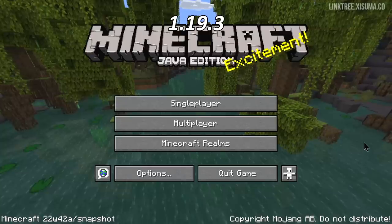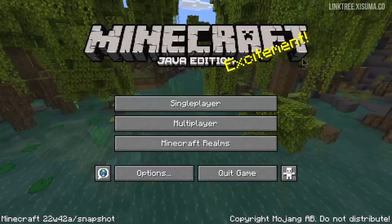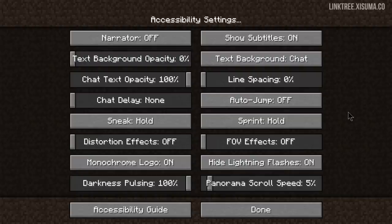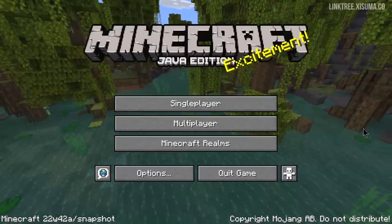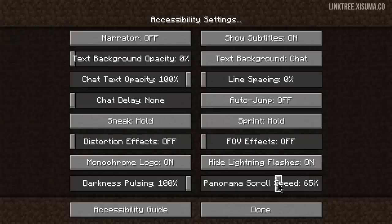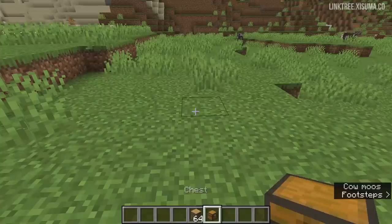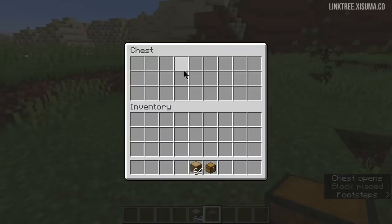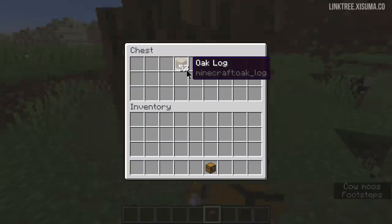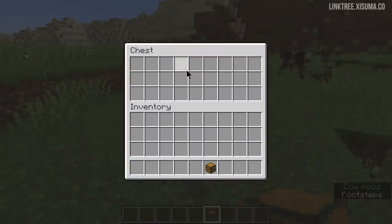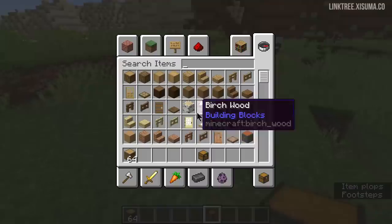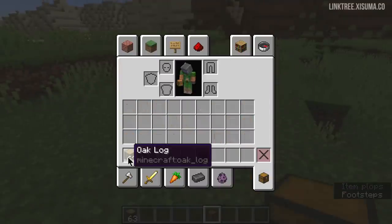So now on to 1.19.3. Do you notice something different in the menu? There is now an accessibility setting for the menu panorama speed — speed it up and the background moves faster; slow it down and it moves slower, with the default at 100%. Here is a little-known feature that was broken when working with inventories: if you hold down your throw item key it whizzes all of them out at once, which previously only worked from the inventory screen.